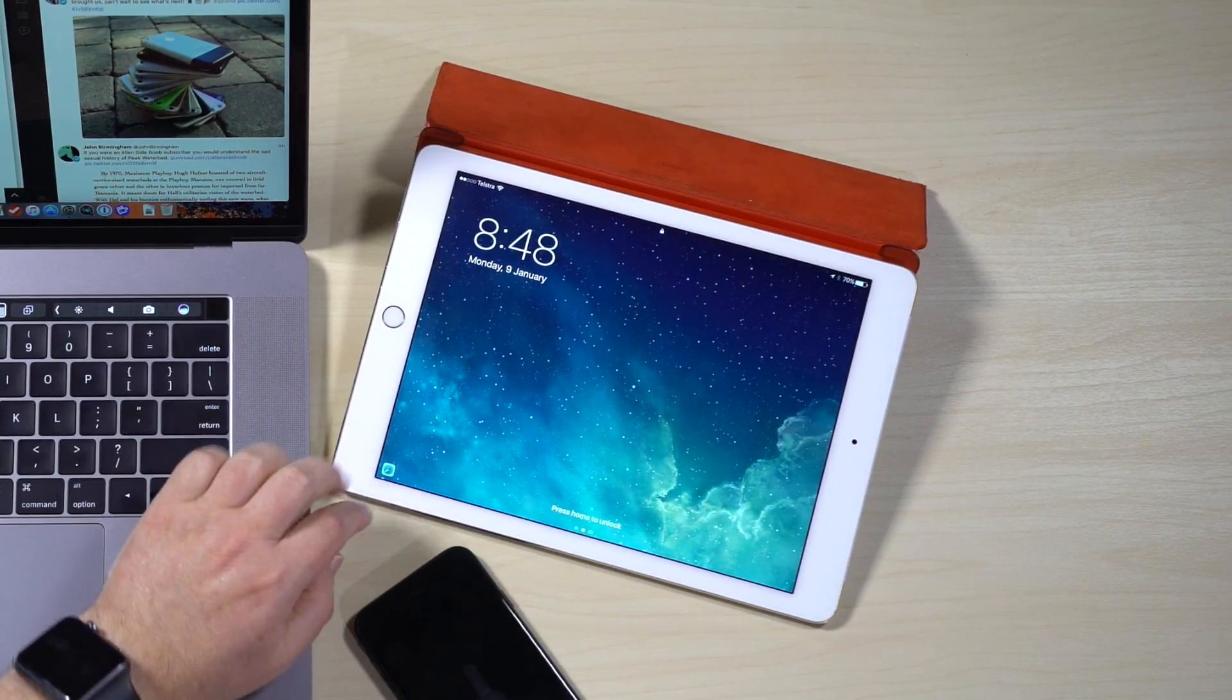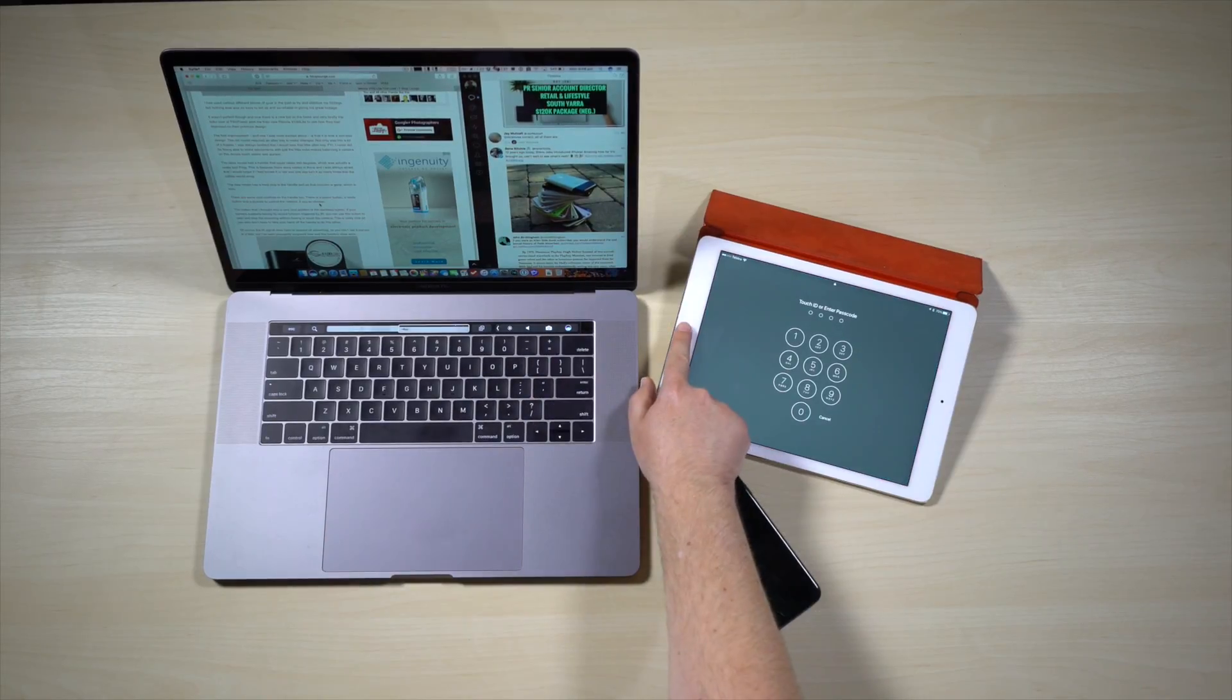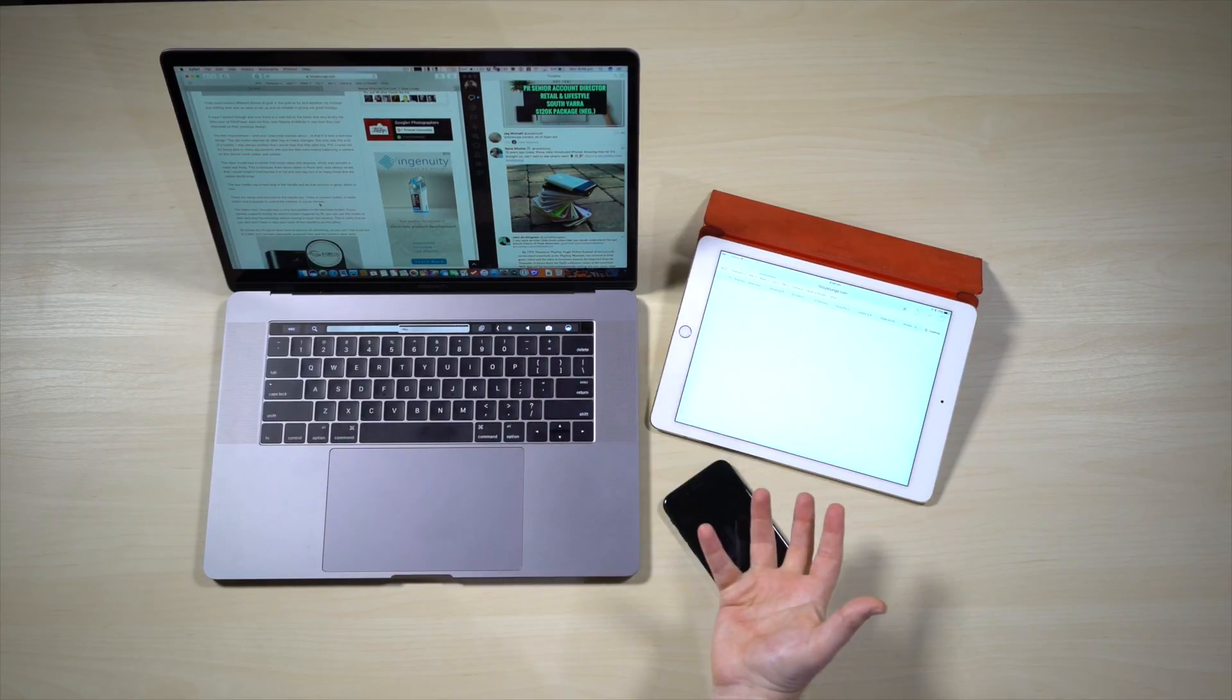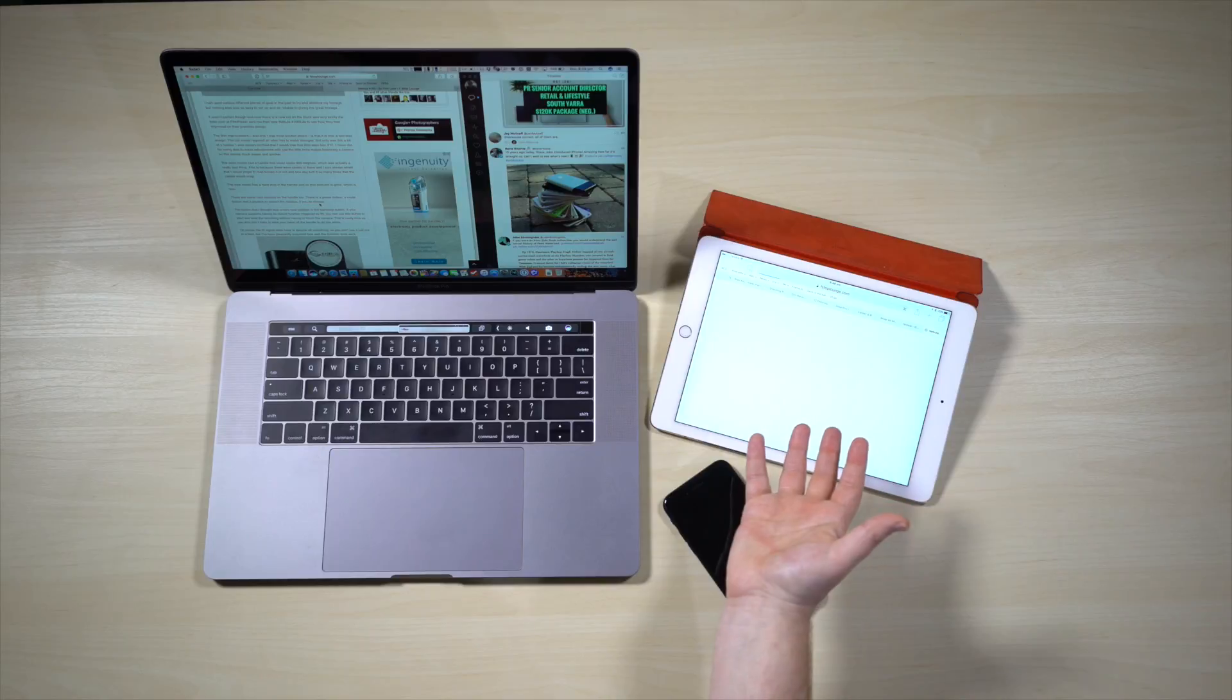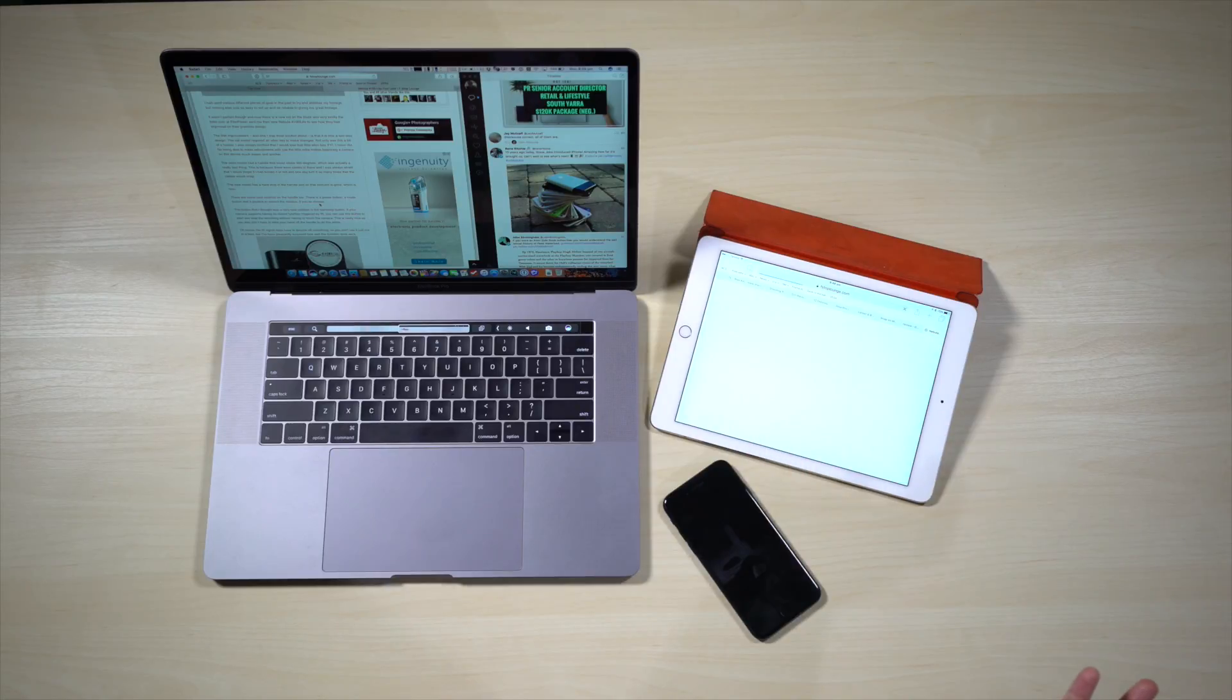And if I just flick up and then unlock my iPad, give it a couple of seconds and that web page now opens up on my iPad and I can then just pick up my iPad and go to that other room that I need to go to quite urgently now.